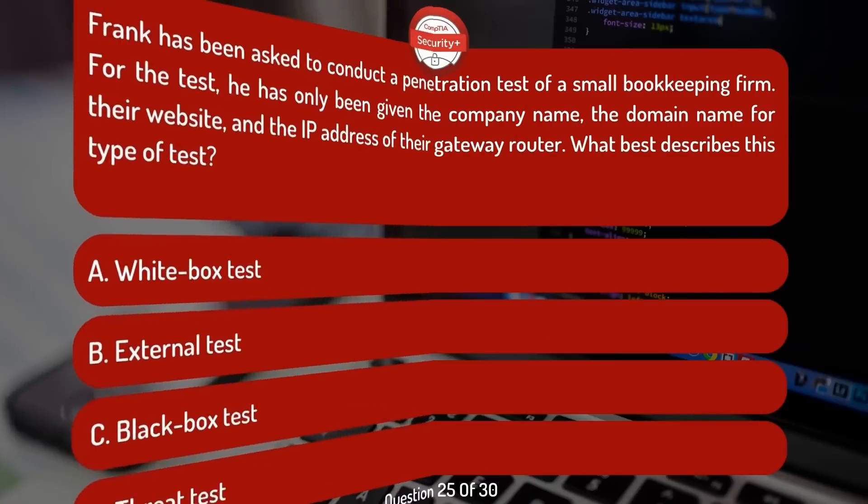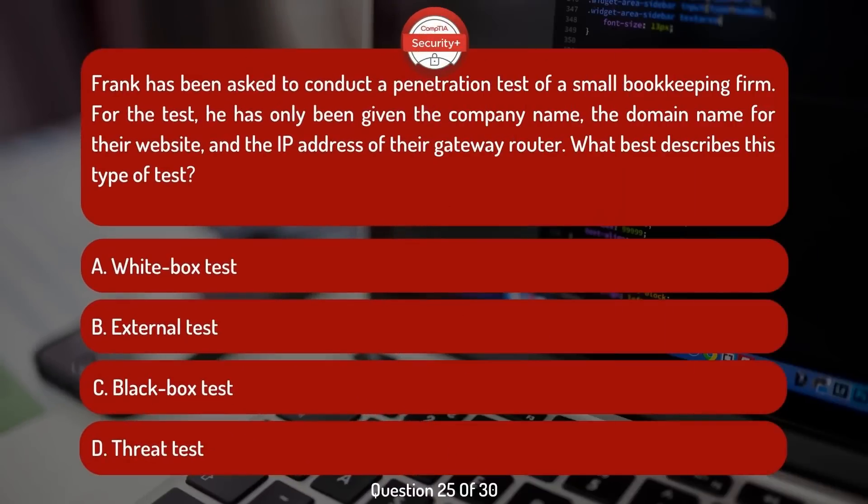Frank has been asked to conduct a penetration test of a small bookkeeping firm. For the test, he has only been given the company name, the domain name for their website, and the IP address of their gateway router. What best describes this type of test?